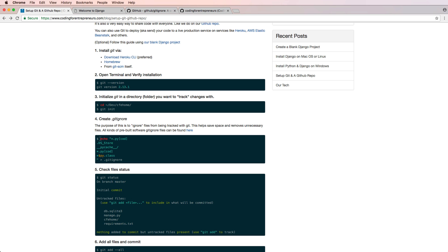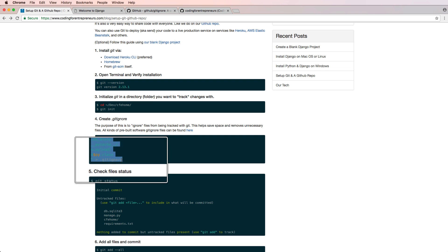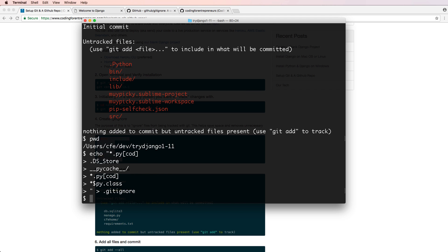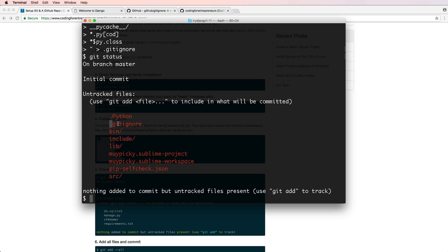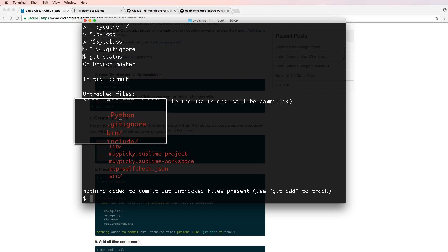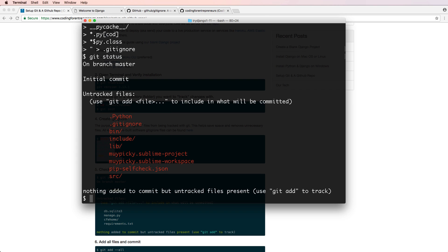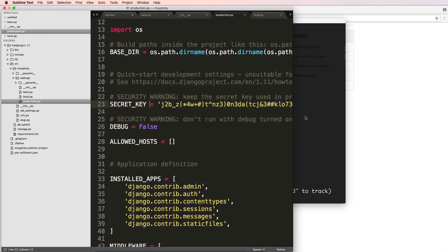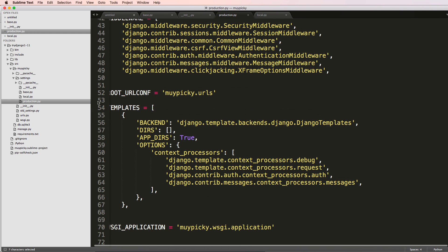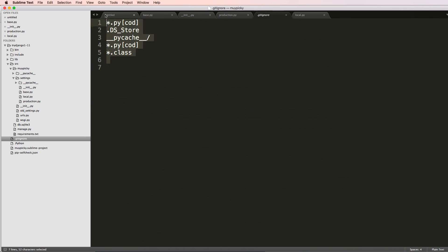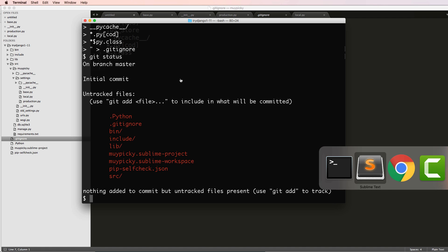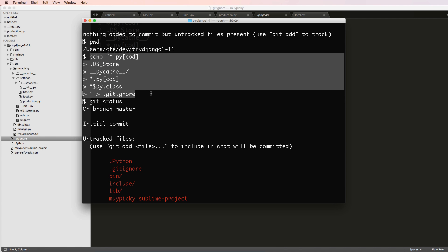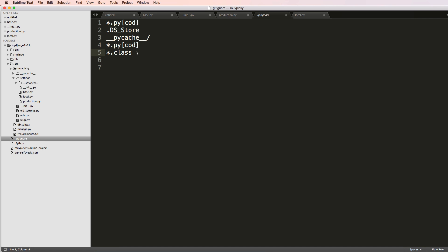That's where the .gitignore file comes in — that's why you create it before even checking git status, because it makes a lot of sense. One way to create it is by using an echo command to write entries directly to .gitignore. After doing `git status` again you'll see a .gitignore file was added, though there may still be some items you don't want tracked.